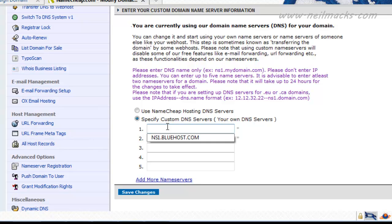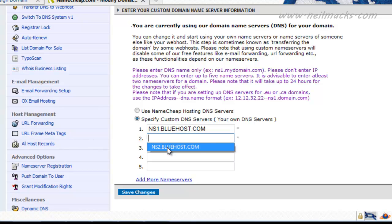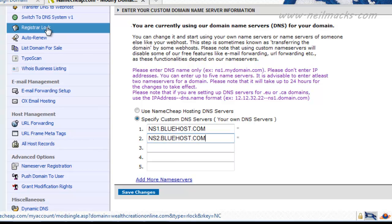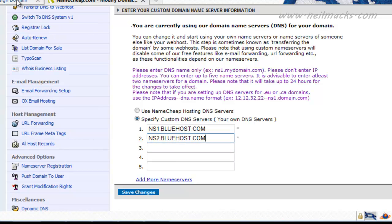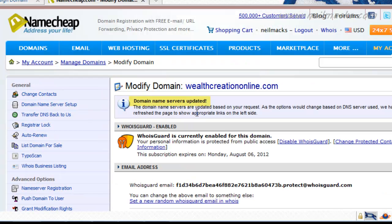So I control V, I paste ns1.bluehost.com in there. And the second one was ns2.bluehost.com, taken from the Bluehost add-on domain page. And that's it. All I do then is save changes. Domain name servers updated.